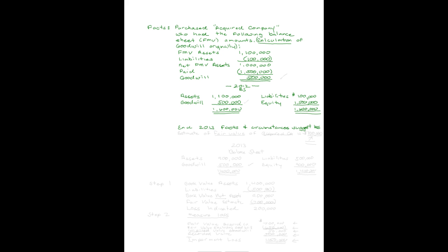Now, let's move out to 2013. At the end of 2013, facts and circumstances suggest there's been an impairment of goodwill. So we need to do the two-step process to determine if that is in fact the case. We do some work and we determine an estimate of the fair value of our acquired company at the end of 2013 is $700,000.